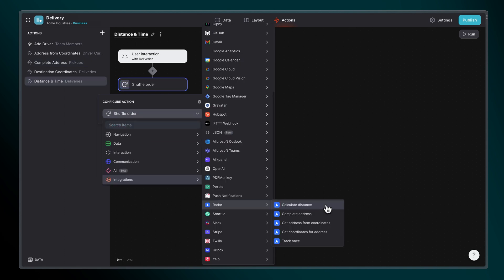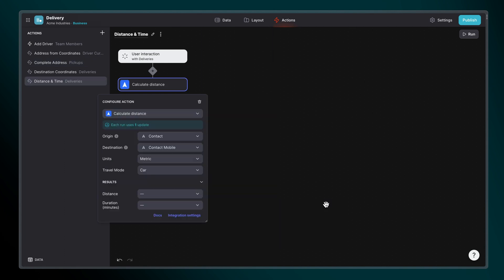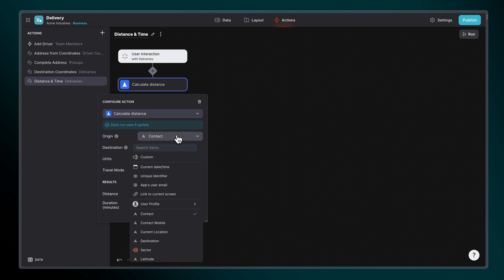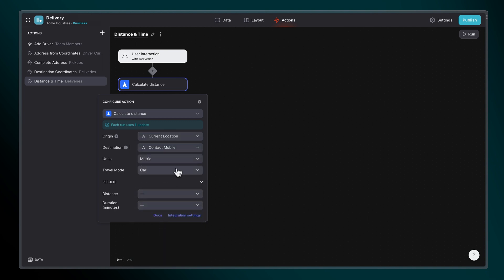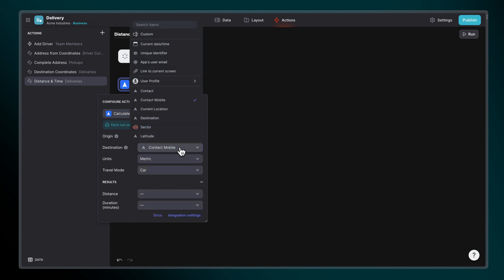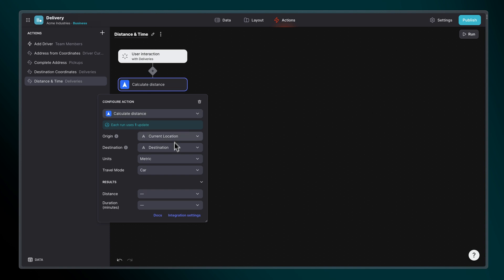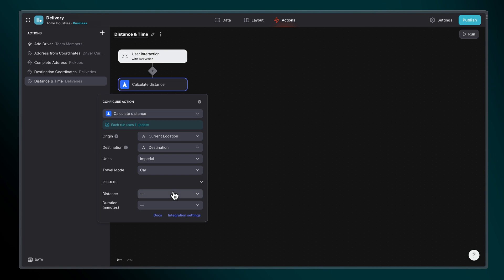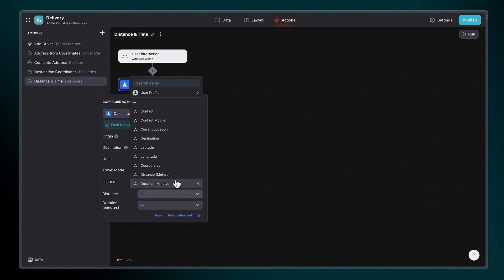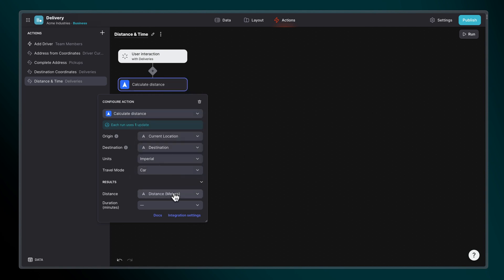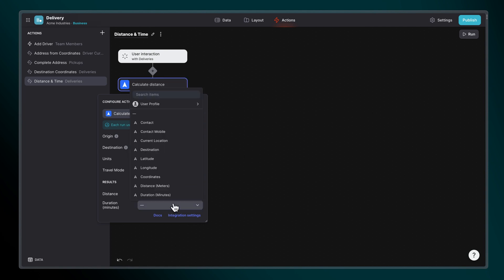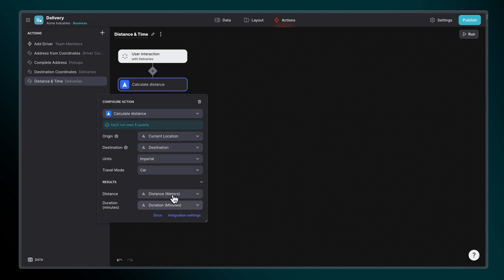To calculate distance, origin and destination are required. You can pull these values from your data or enter them manually if they're static. Choose which units to return the answer in and what mode of travel will be used. Then tell Radar where to store the data for the calculated distance in units, as well as the duration for travel in minutes.